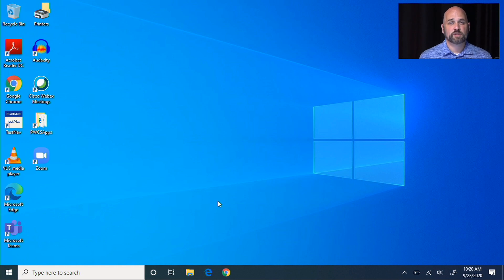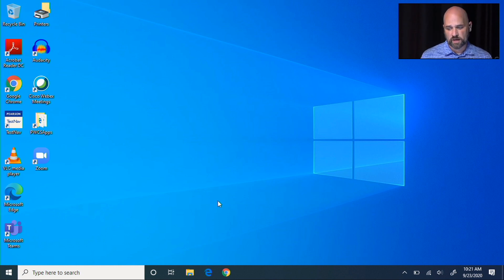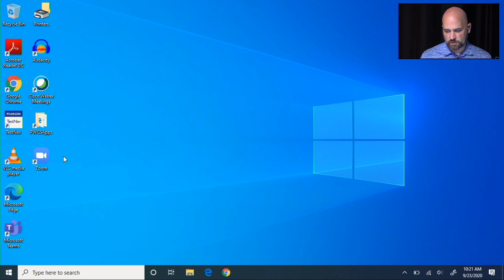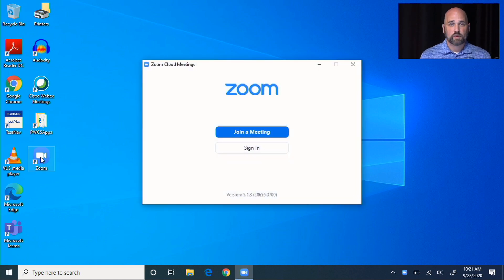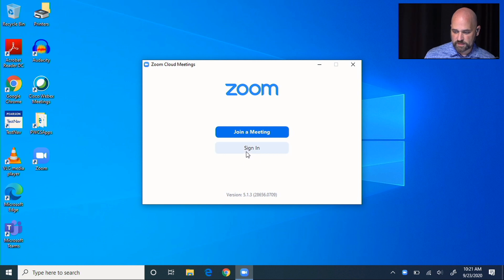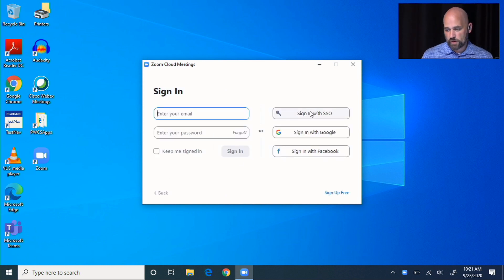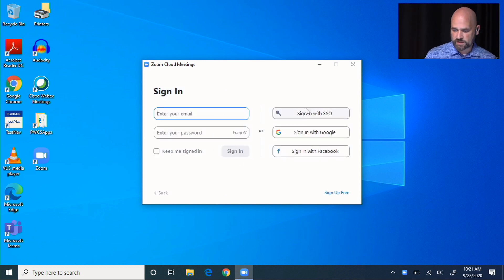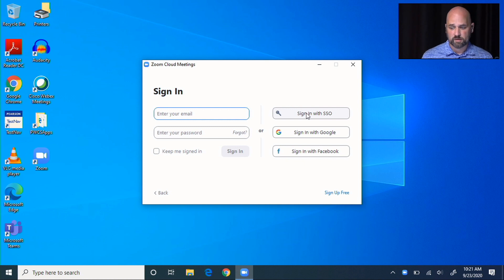The second thing you need to make sure you have done correctly is your Zoom authentication. We're going to double tap on the Zoom app. When the app opens, you'll see sign in. We're not going to sign in with our email. We're going to sign in with the SSO, the key.